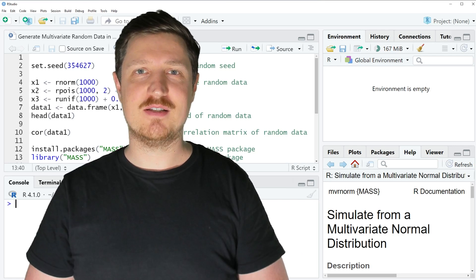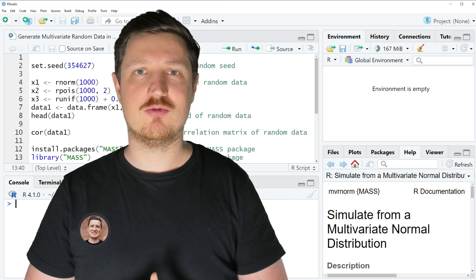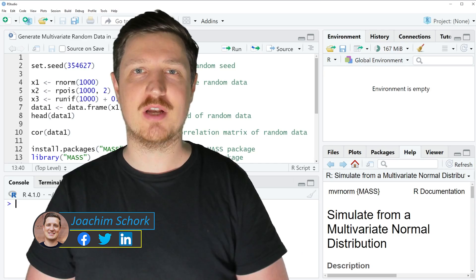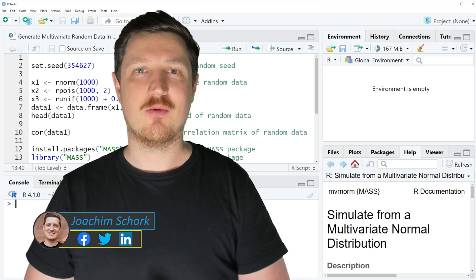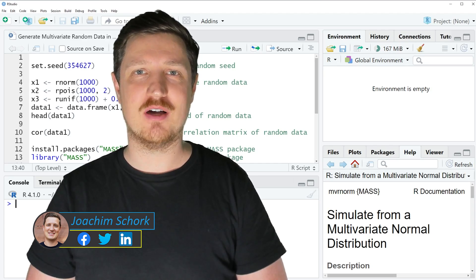This tutorial explains how to generate multivariate random data in the R programming language. So without too much talk, let's dive into the R code.